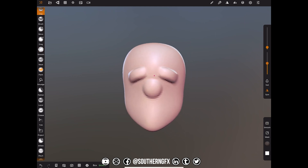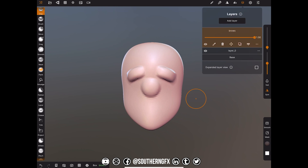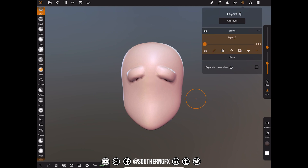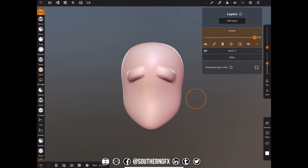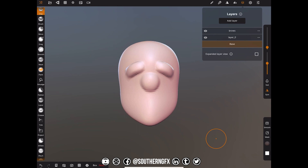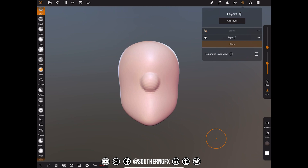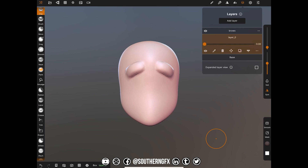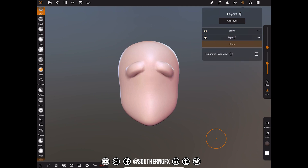It doesn't get any more simple than that, but it's a great way to show you. Now go back to the layers — each one that you click on, for example the nose, if you slide it down it disappears. Click on the brows, slide it down, it disappears. Click on it and slide it back. So the slider will turn it on and off. You can literally turn everything off, slide it all the way down, and go back to the base.